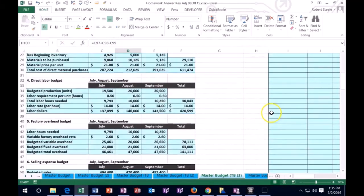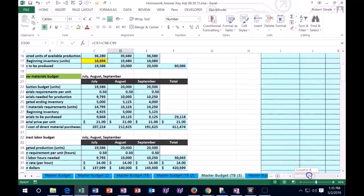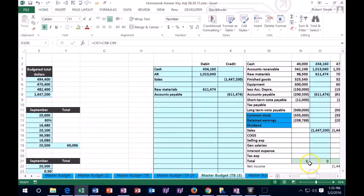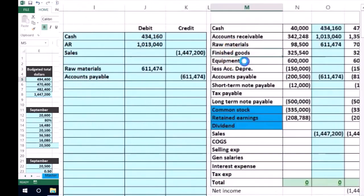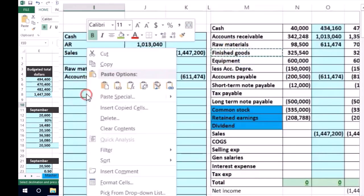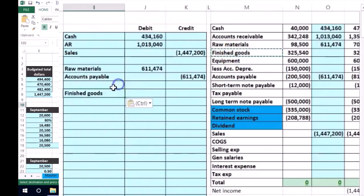So I'm going to go ahead and journalize that transaction. That process is going to be finished goods is going to go up with a debit like this. And we're going